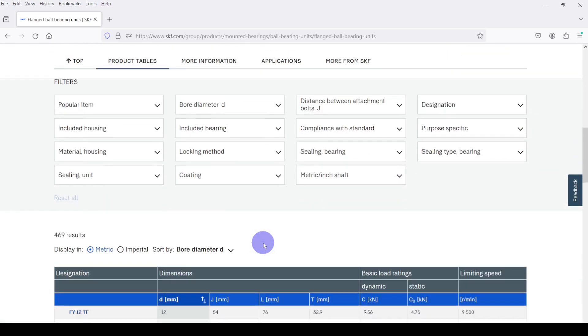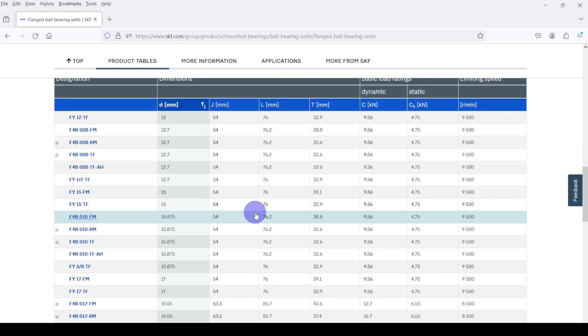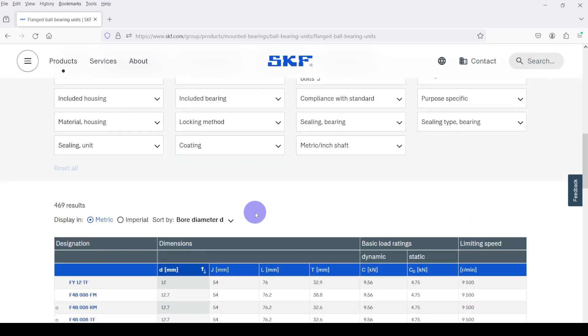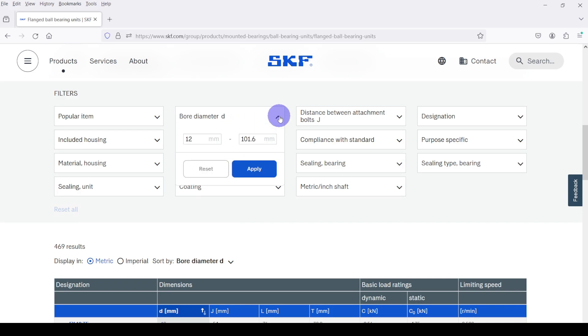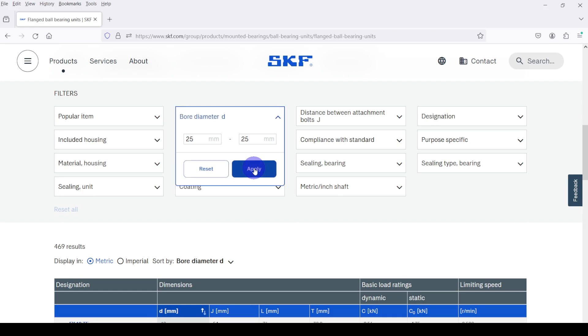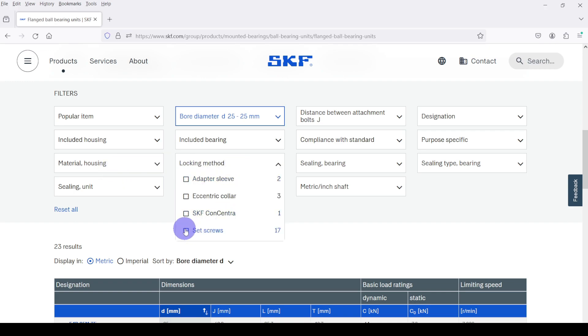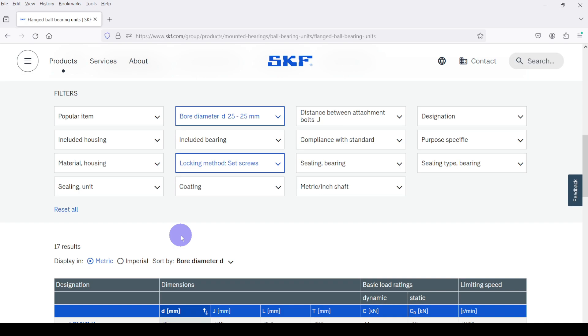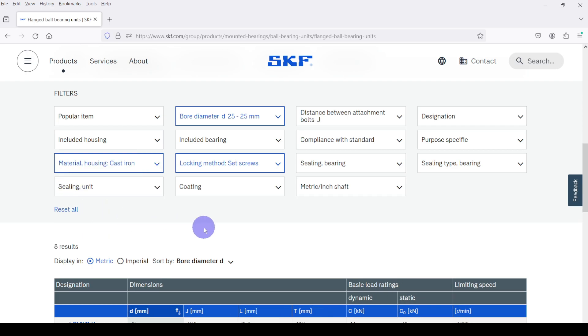Then I am going to select my bearing using filter options. Set the bore diameter to 25 millimeters, then set the locking method as set screw. Then I am selecting the material for housing as cast iron. Then you can see we are having eight results.